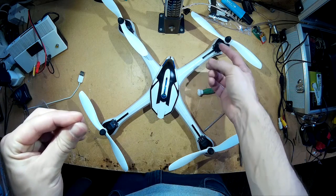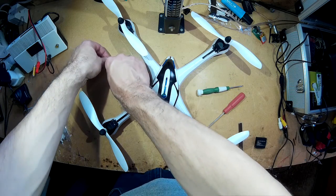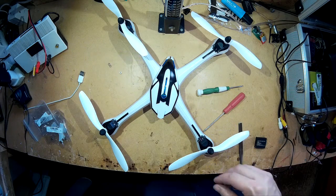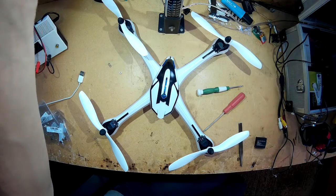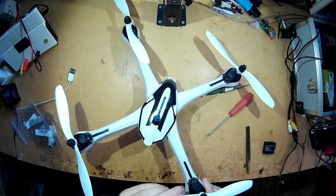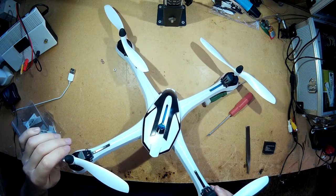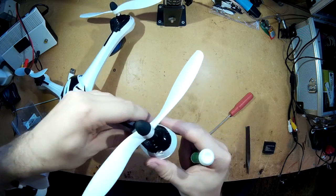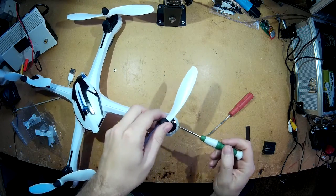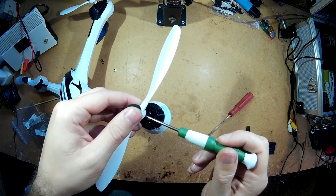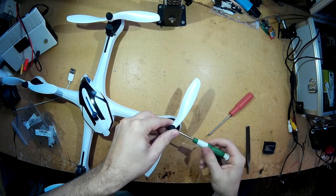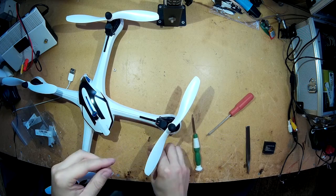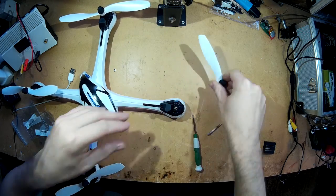So we're going to see how easy this is. I haven't taken one of these apart before so let's see how easy it is to do. Right so we're going to start taking the prop off. As you already know it's just one screw on the side of the prop and just pull it off.